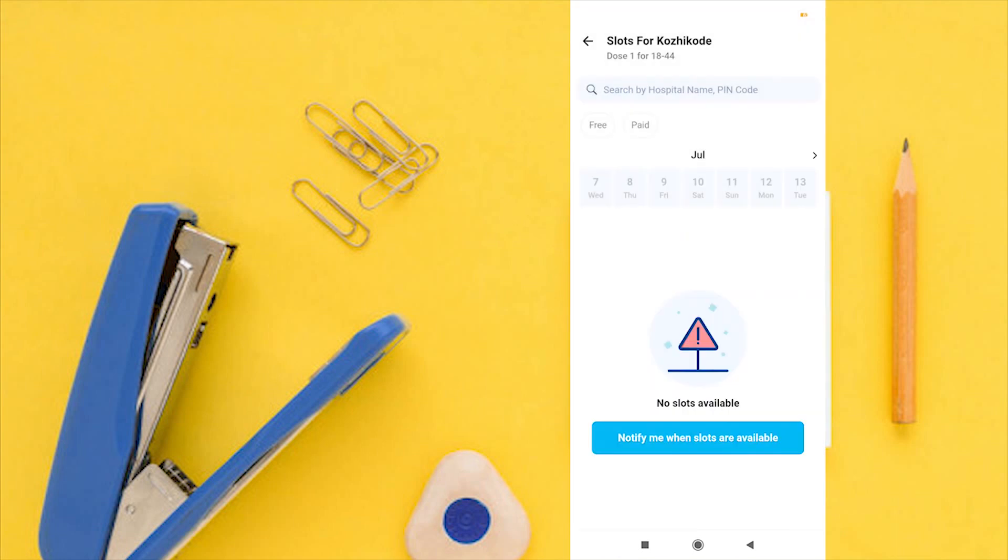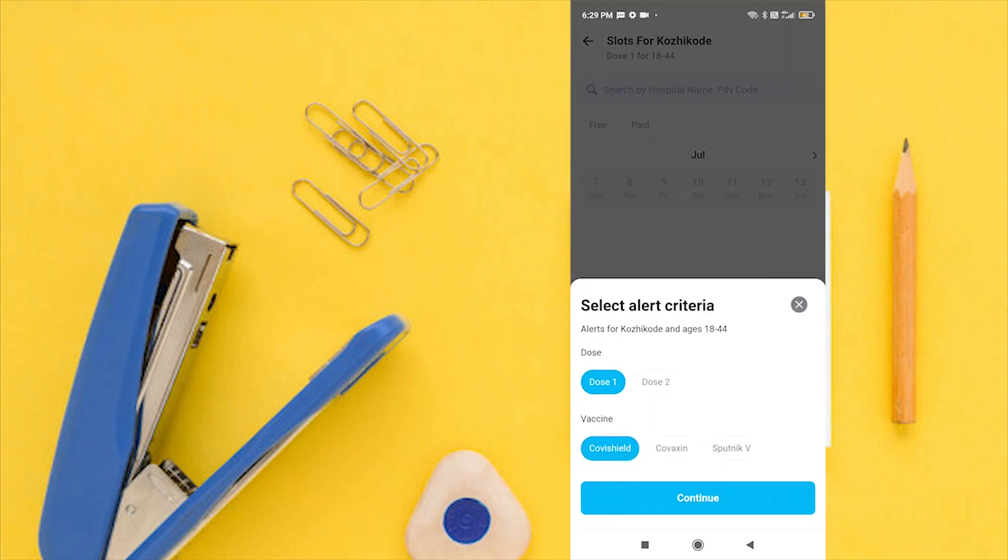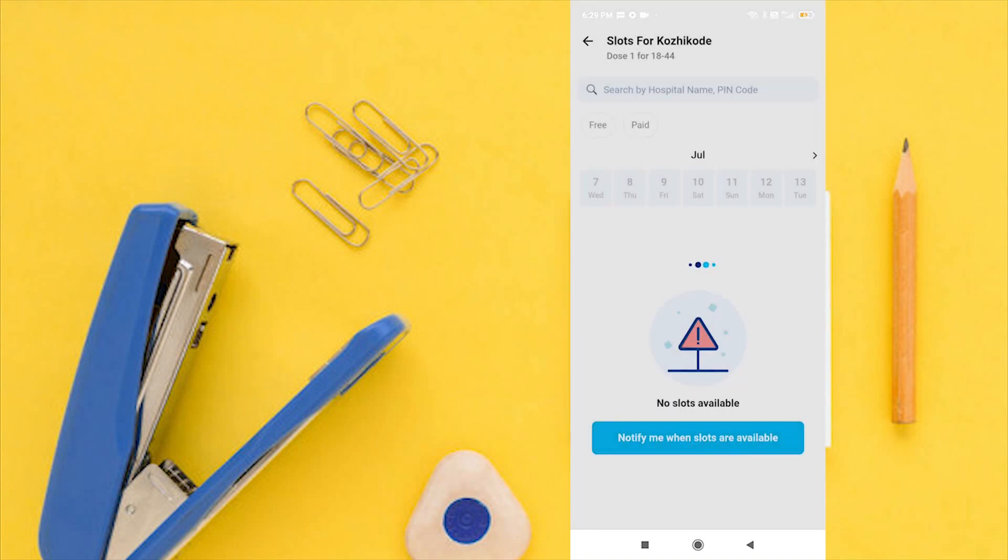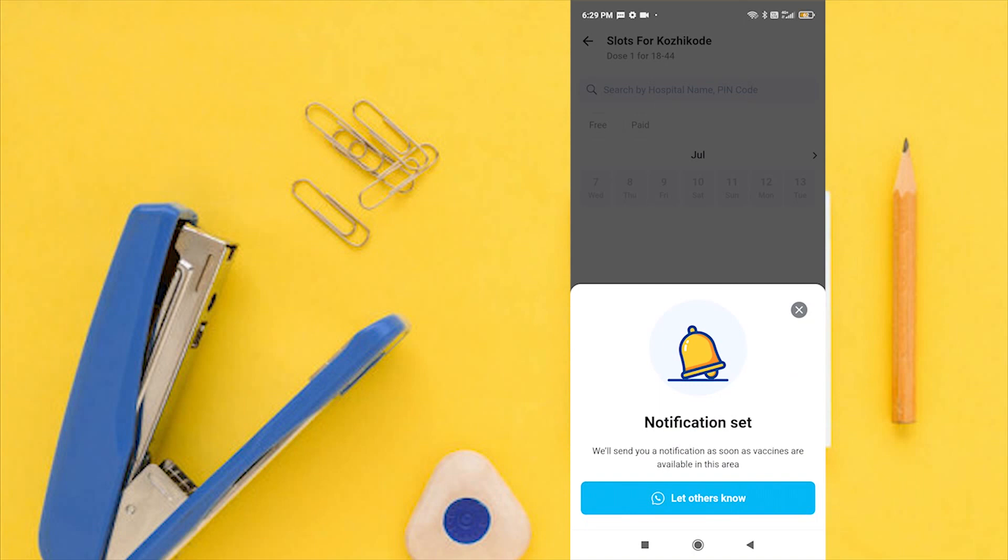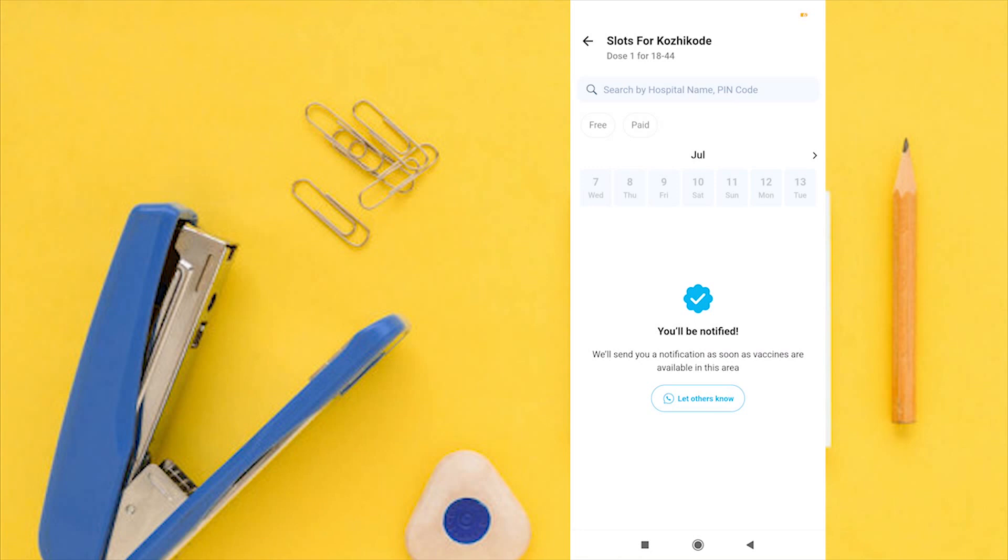As we see there is no current slot opening, tap on notify me when slots are available. Confirm your notification criteria, then tap on continue. That's it. Now you will receive a Paytm notification whenever the selected slots are open.